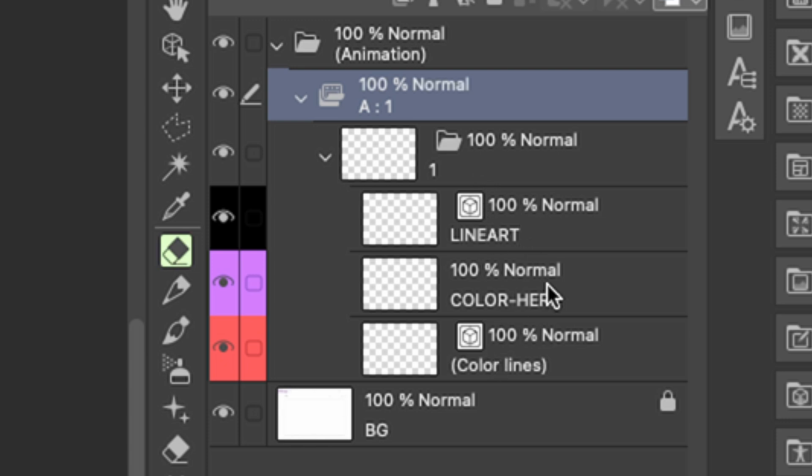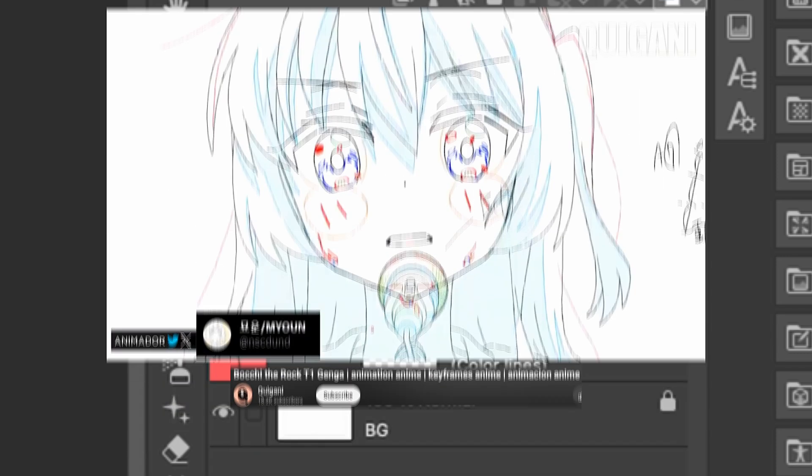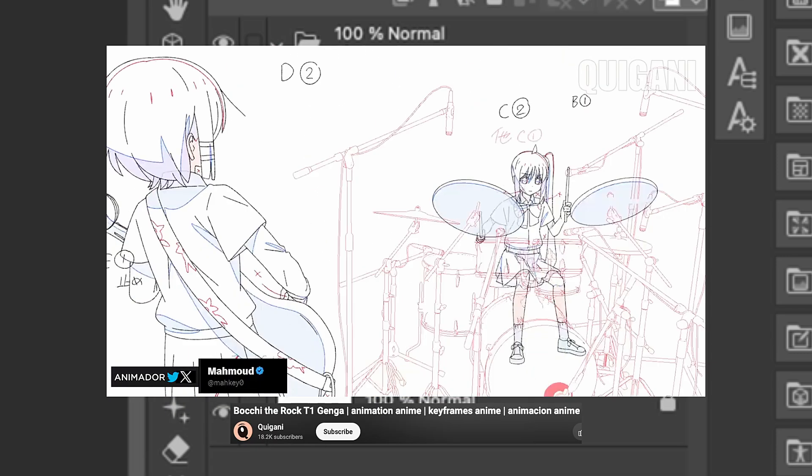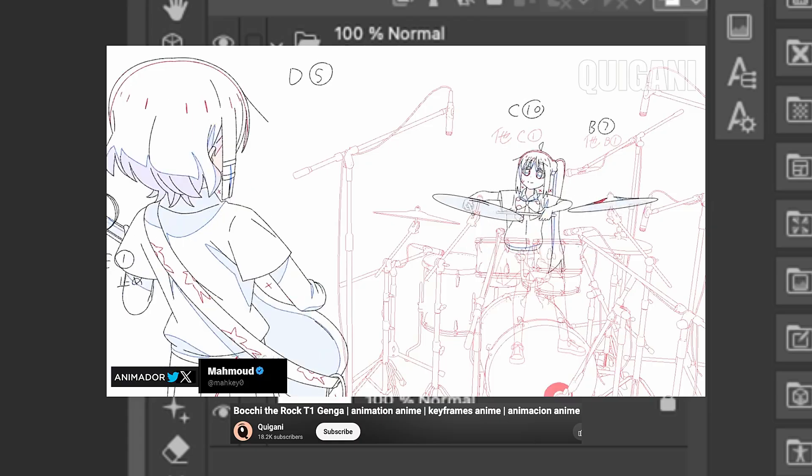Line art layer, color layer, and color lines layer. Now, this is optional, this is just for the anime production pipeline, where you draw the red and blue lines to indicate highlights and shadows.